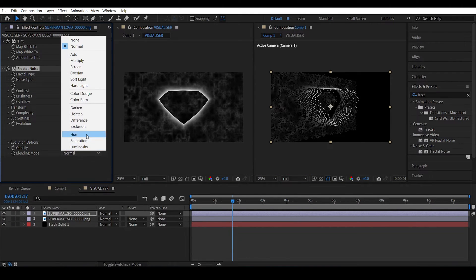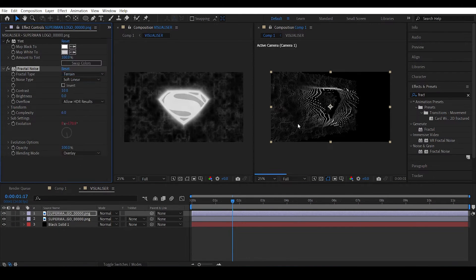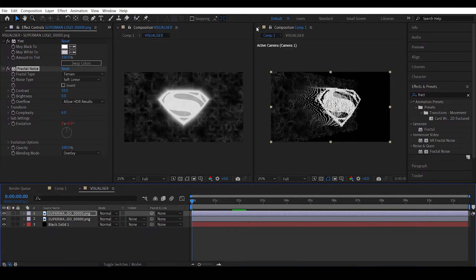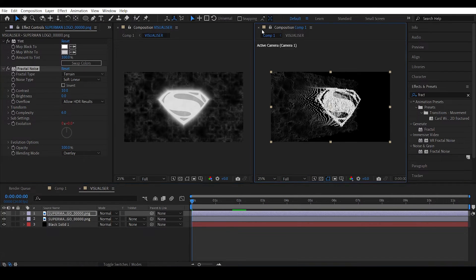You can actually change the blending mode to overlay. Nice. So head back into the main composition.